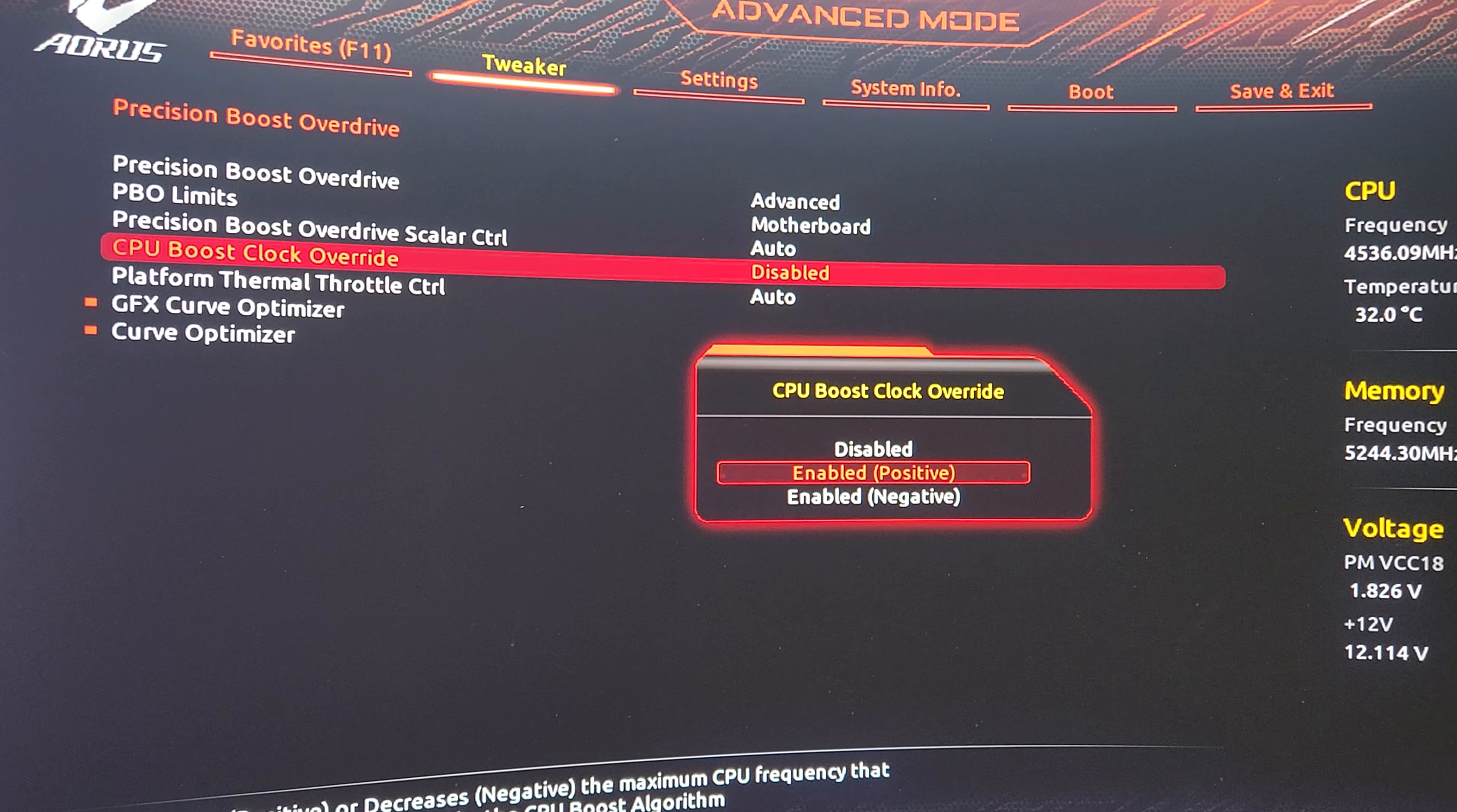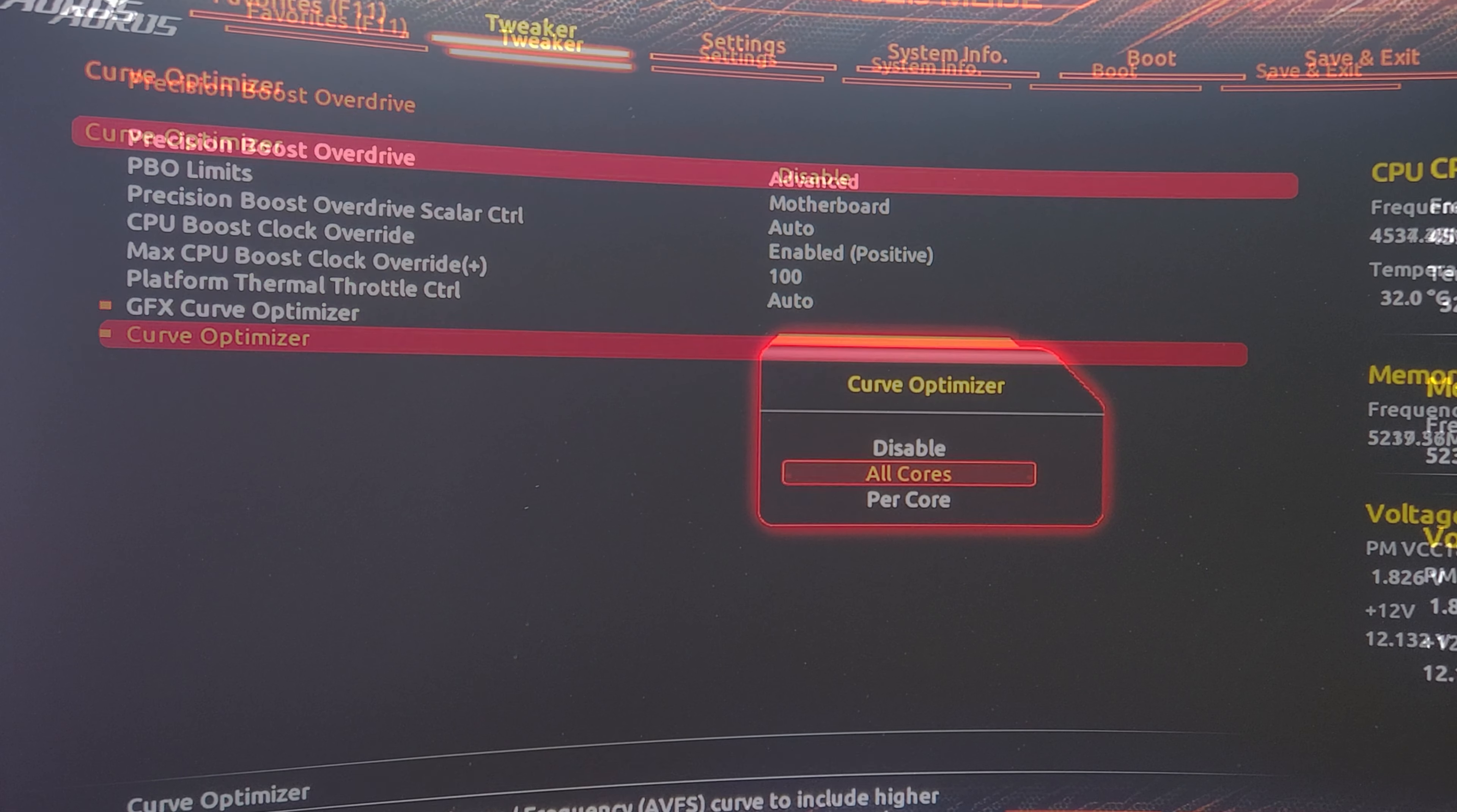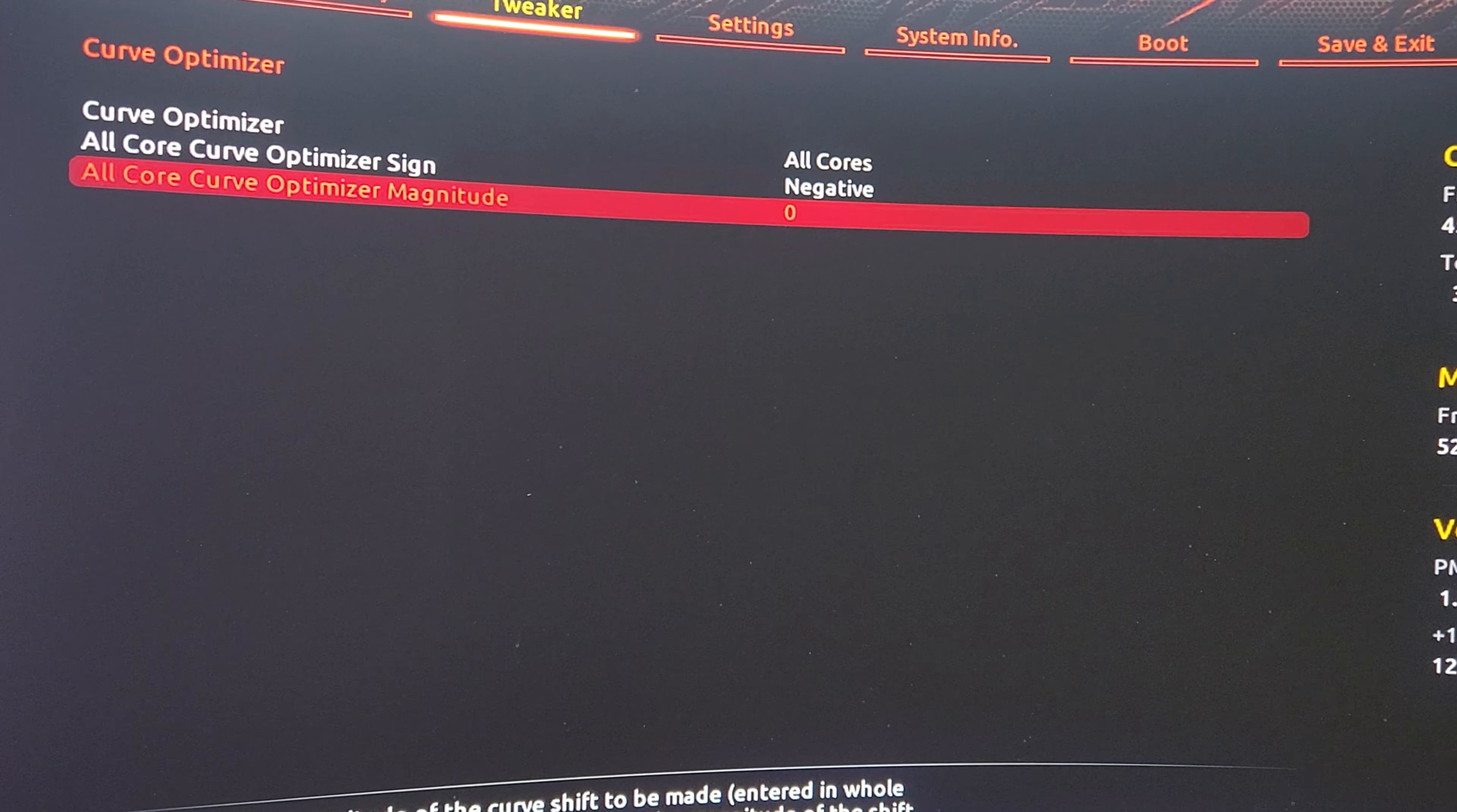Clock Override I'm going to give it a positive override of 100. This is going to allow it to boost up to 5.5, and then on Curve Optimizer I'm going to apply an all-core negative curve of 25.